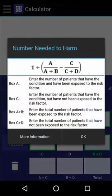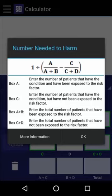When we have the necessary values, we can calculate the number needed to harm by dividing one by the attributable risk. Which is the difference in incidence of the condition between those who were exposed, A over A plus B, and those who were not, C over C plus D.